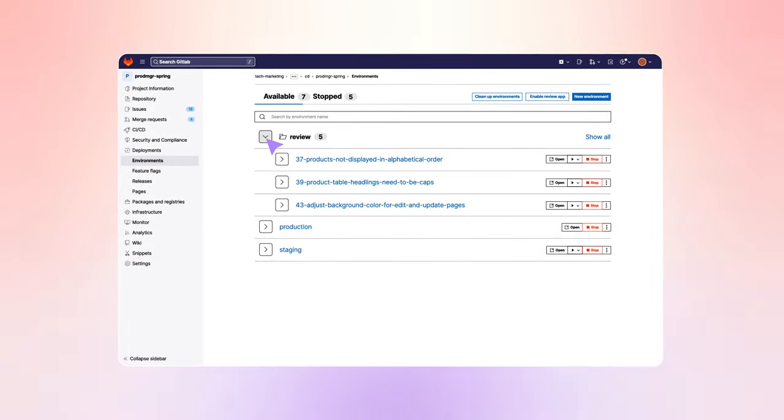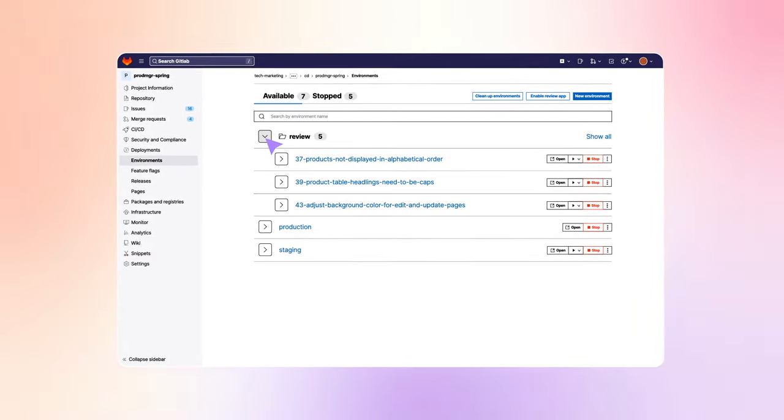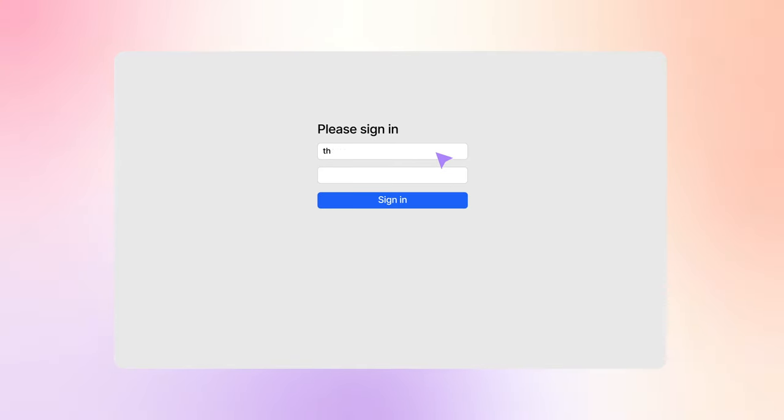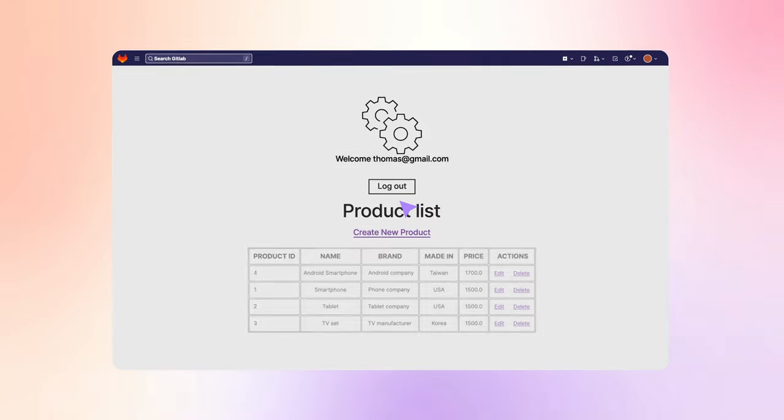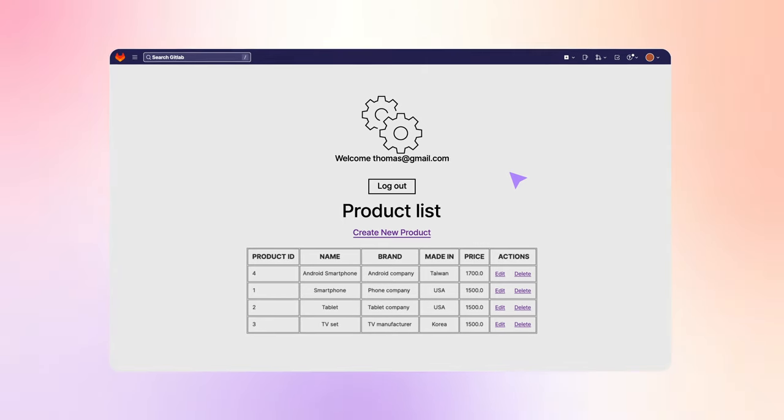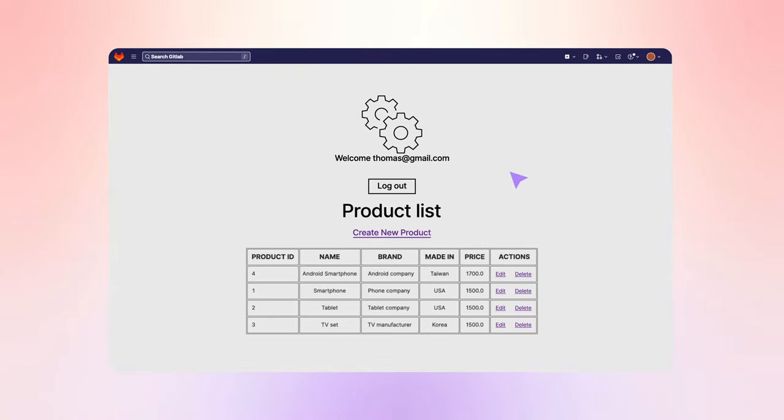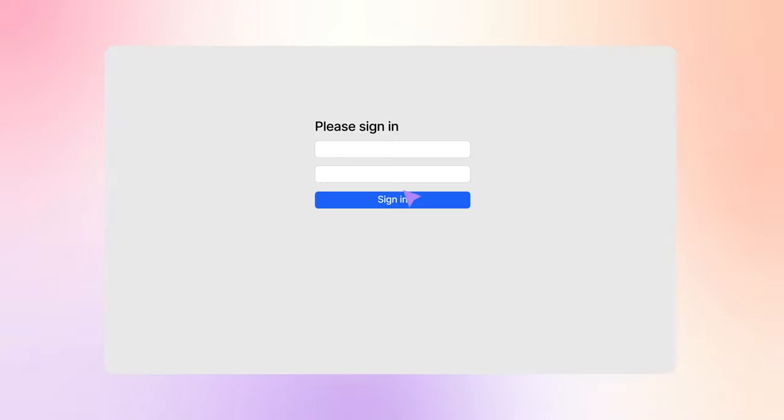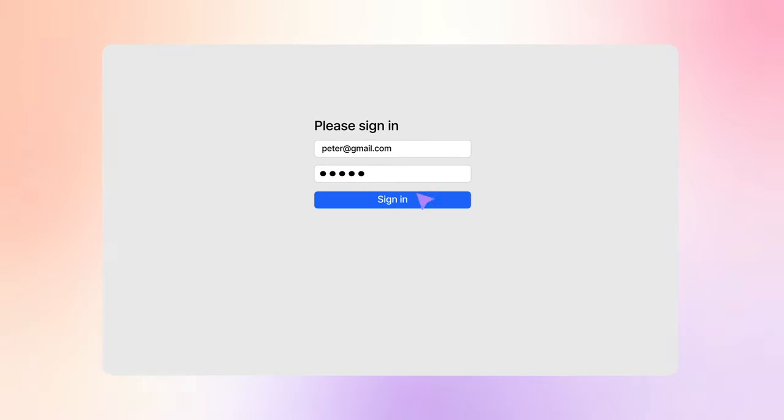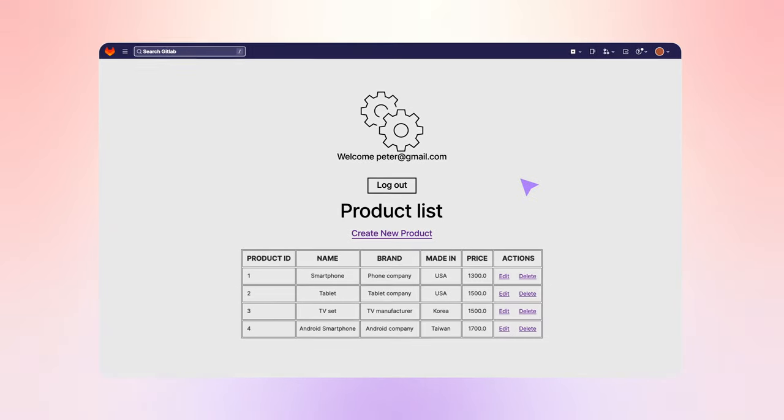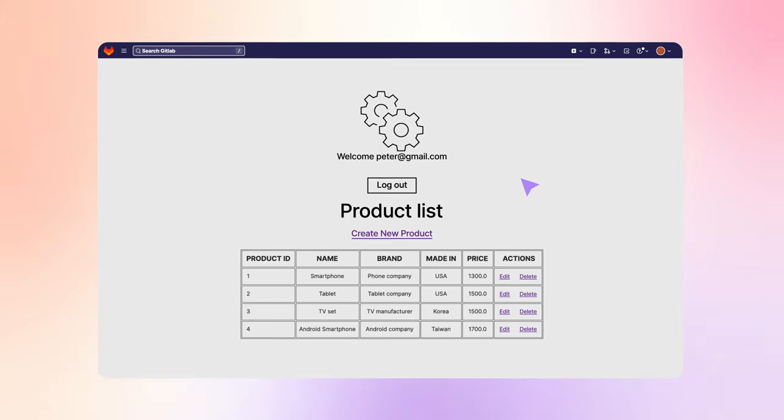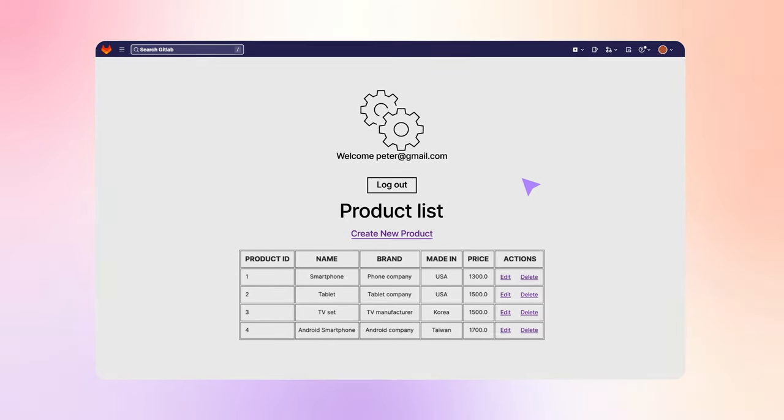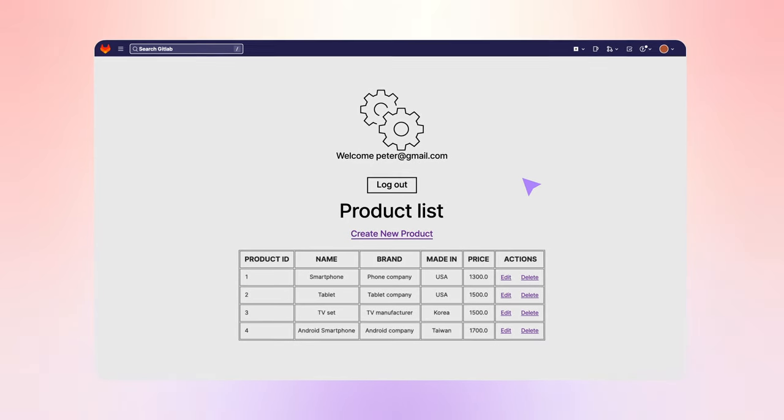Rachel opens the application in the review environment and logs in as user Thomas. She validates that Thomas gets a product list sorted in alphabetical order by product name. She logs Thomas out and logs in as Peter. Rachel confirms that Peter does not get a product list in alphabetical order because the feature flag strategy for the review environment is that only Thomas gets the feature.